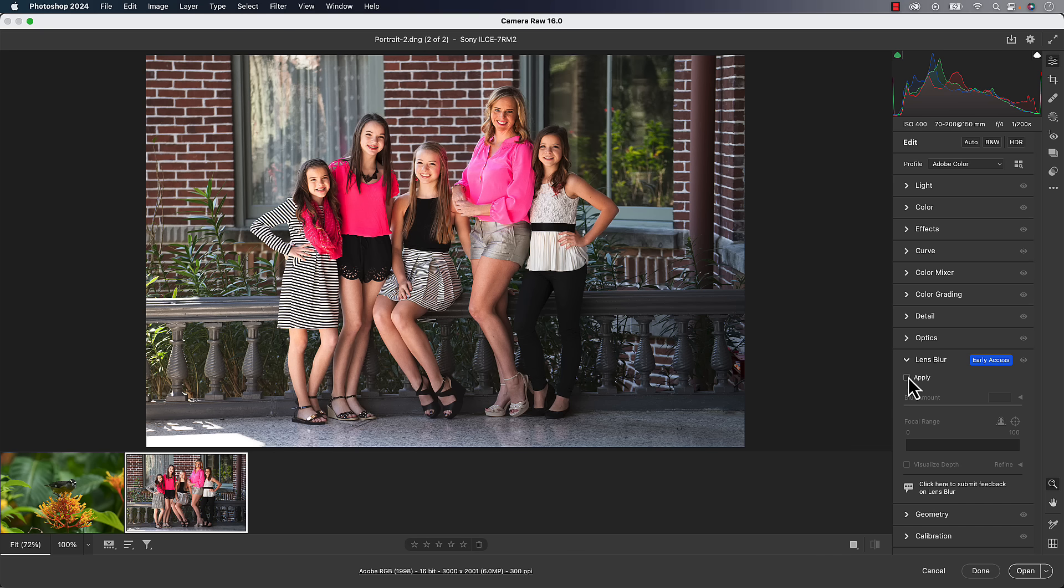I'm going to use a photo it's not going to work perfect on, but it actually demonstrates some features really well. And then I'll show you a little bit better example here. The way it works, it's a panel over here. You click Apply.